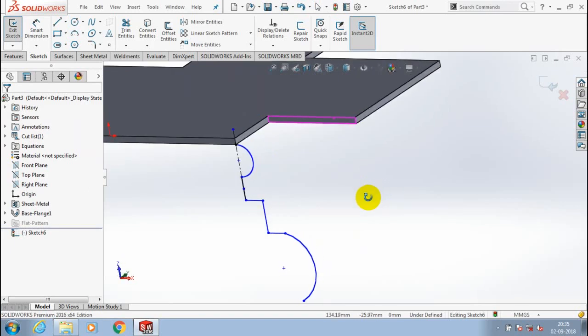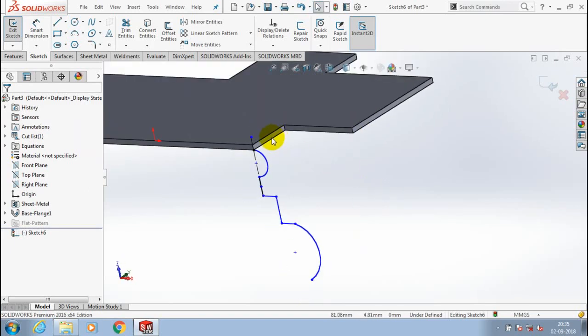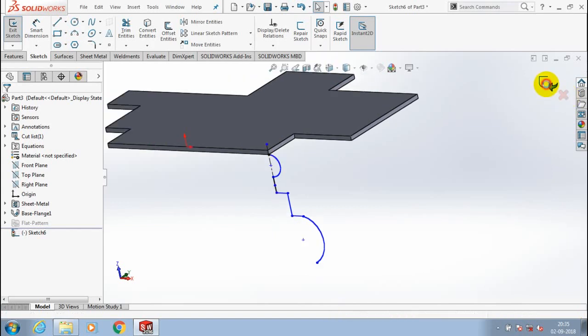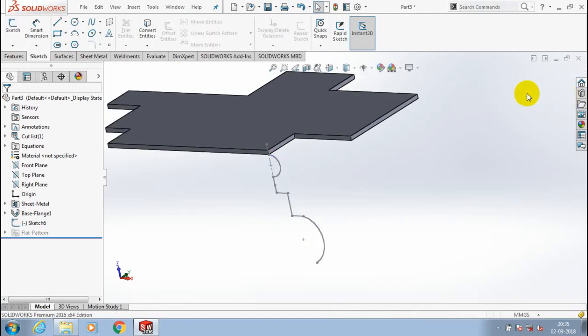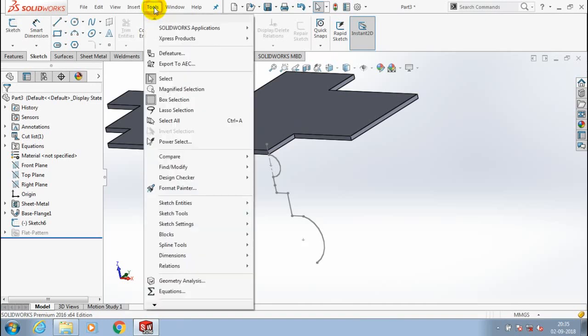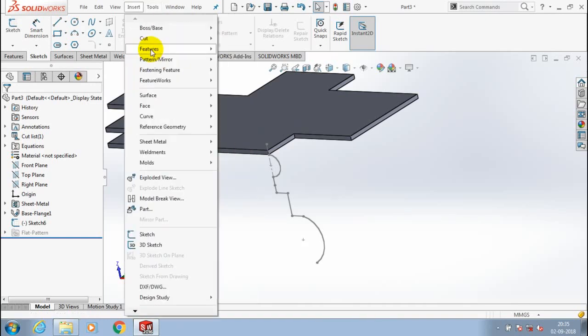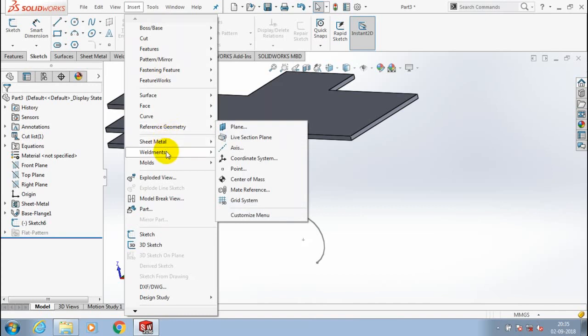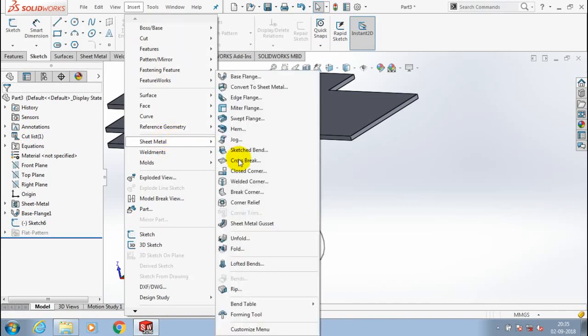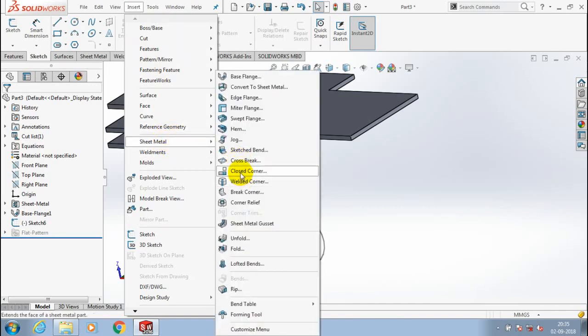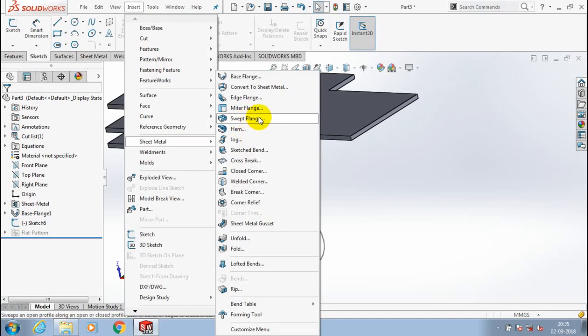The profile must be open, and you can't draw the profile using splines. Exit the sketch. Then we have to go to Tools, sorry Insert. Inside Insert, we need to select Sheet Metal. Here we have an option for swept flange. Select swept flange.